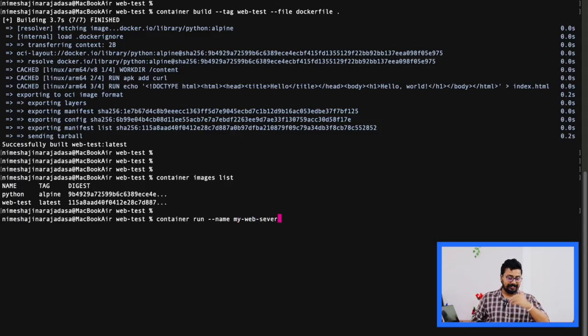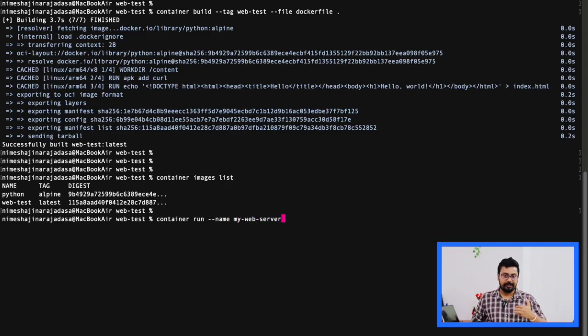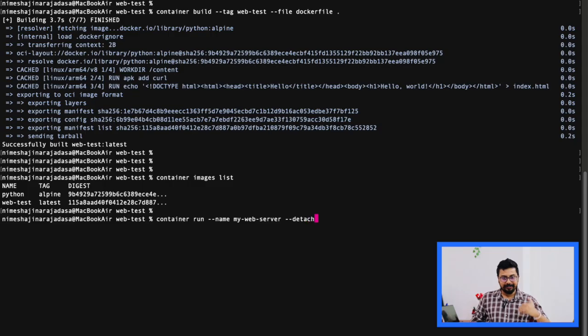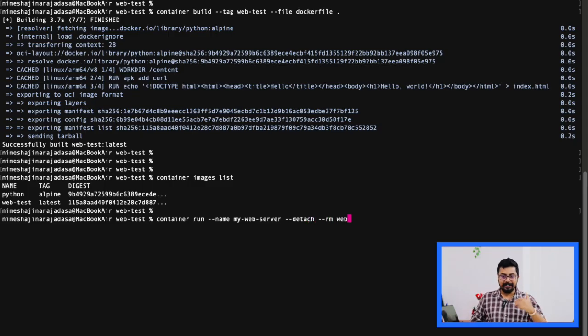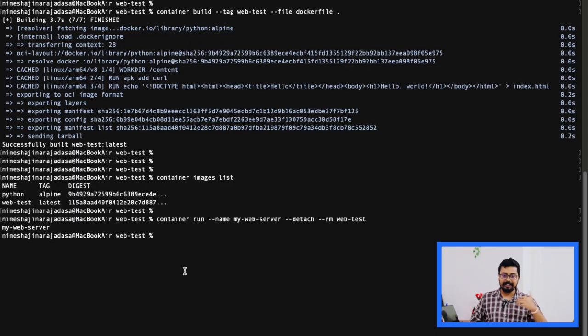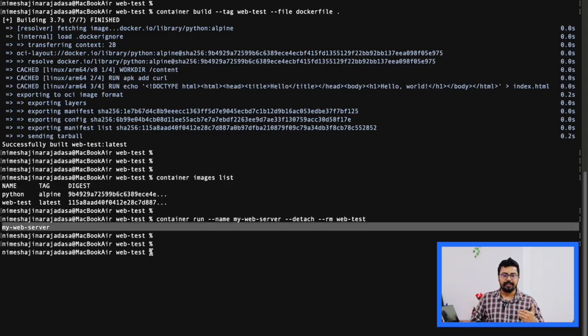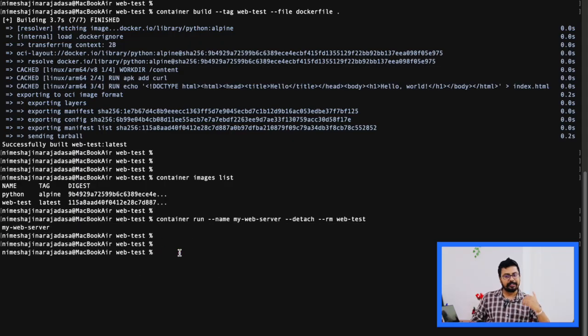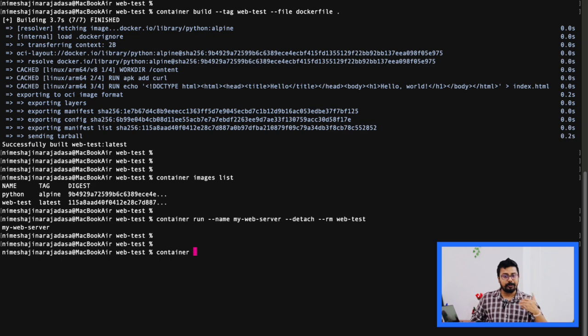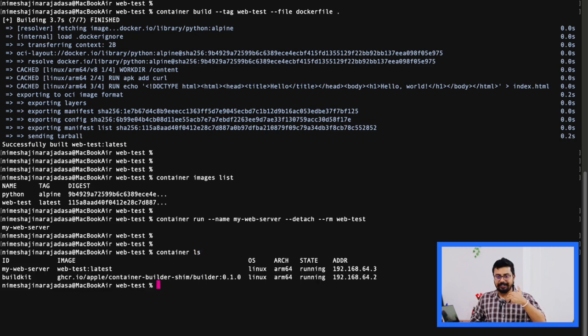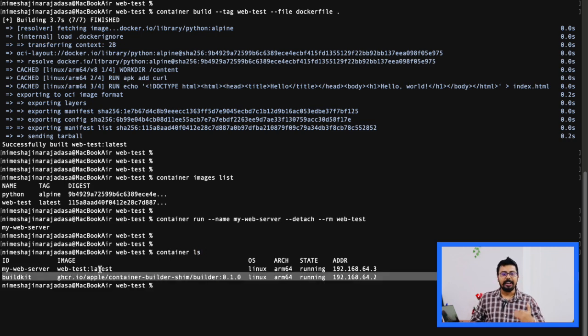We will use this command. As you can see on my screen, I am doing container run --name my-web-server --detach --rm web-test. This will run the container in the background and remove it after it stops. That's what this command does.